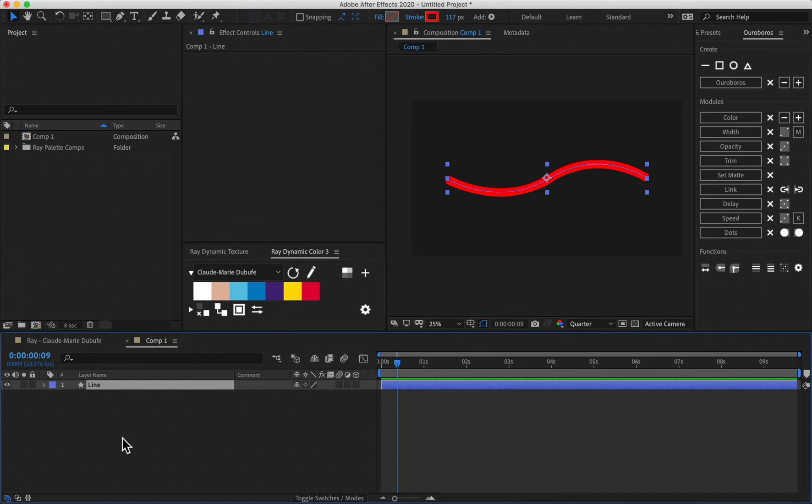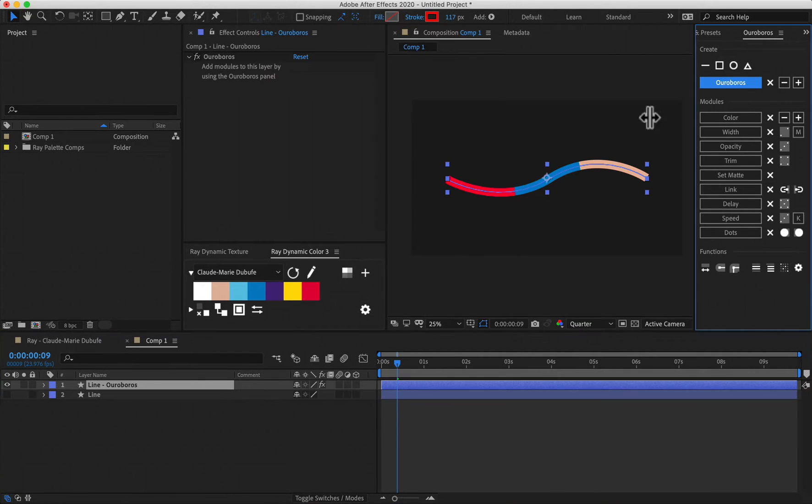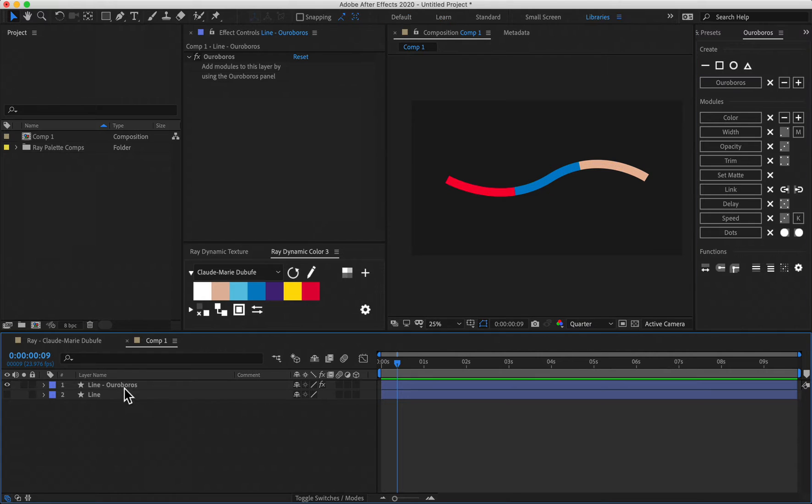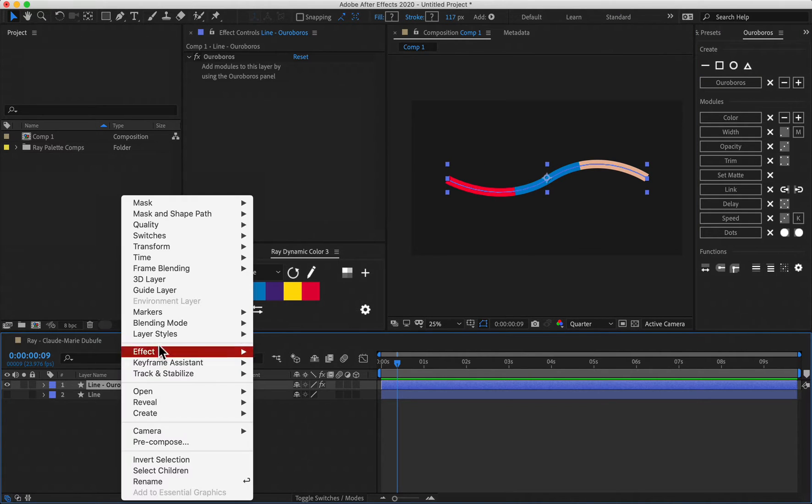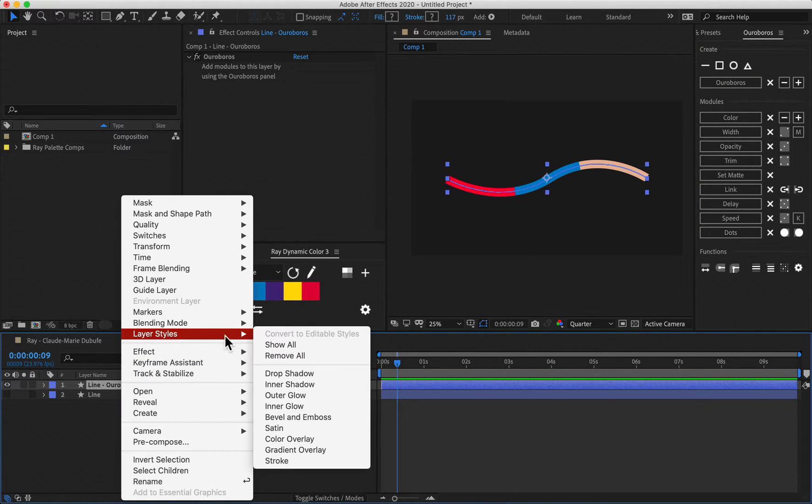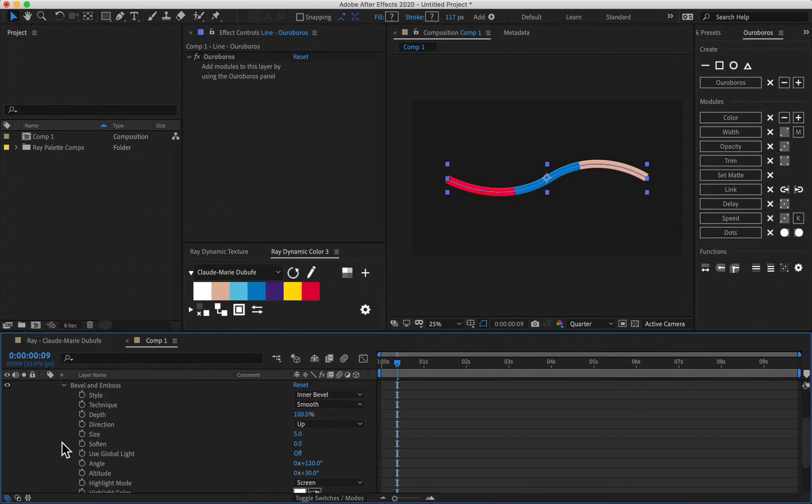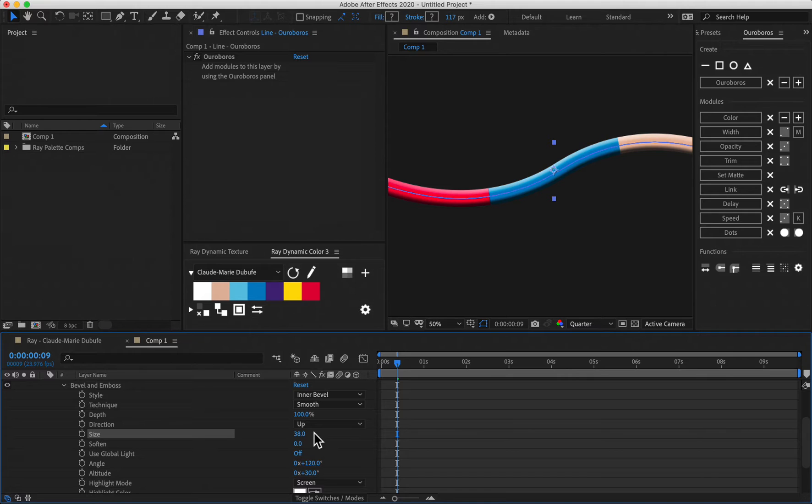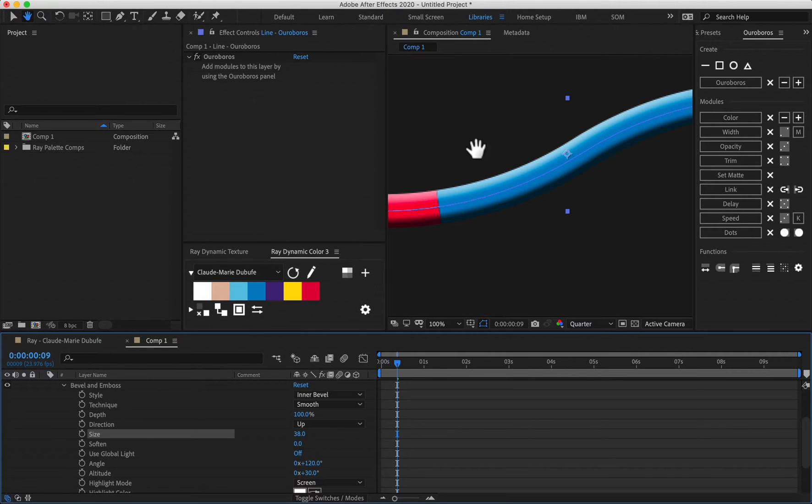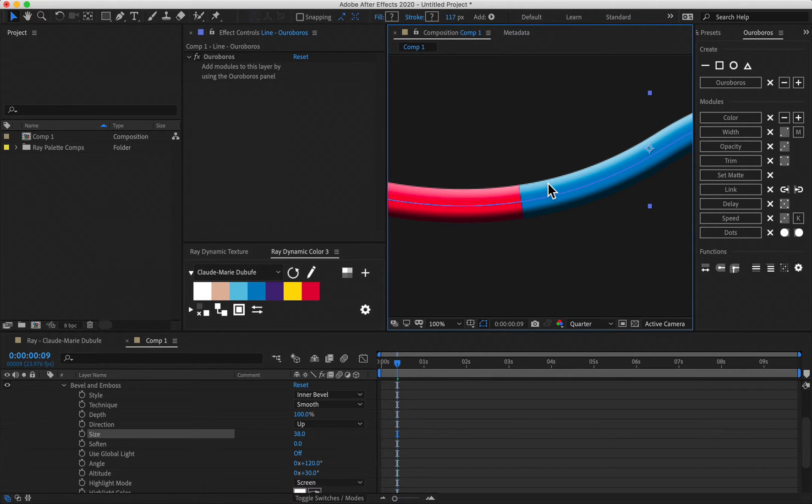Ouroboros is one layer and whenever we take a line like this and we apply Ouroboros to it, as soon as we apply a texture to this or a stylized effect like layer styles here, let's add a bevel and emboss. If we crank this up here, you could see that because it's one layer, the entire line is being treated one way.